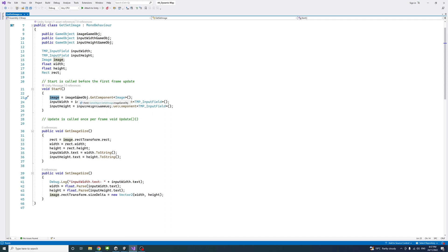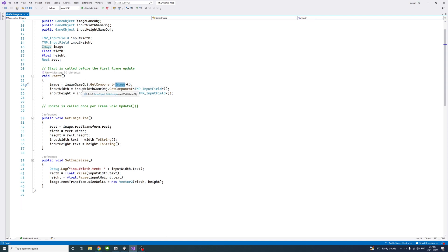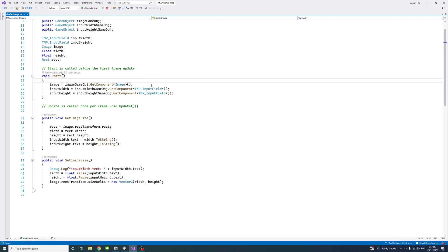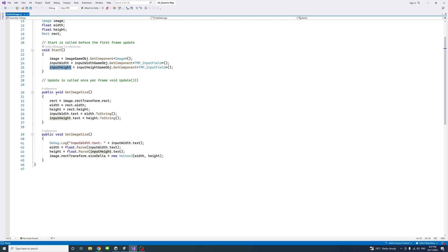In the Start method, the image variable is assigned by getting the Image component from the image game object. The inputWidth variable gets the TMP_InputField component from the input width game object using GetComponent, specifying TMP_InputField — make sure to use TMP_InputField and not the basic InputField type. The inputHeight is retrieved the same way. The Update method is not needed and can be removed.